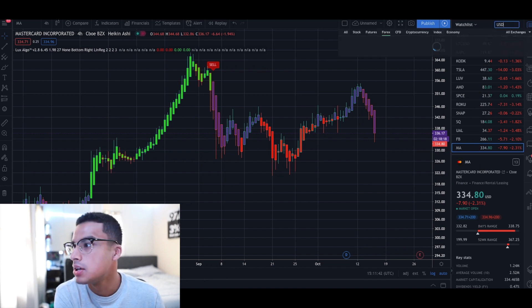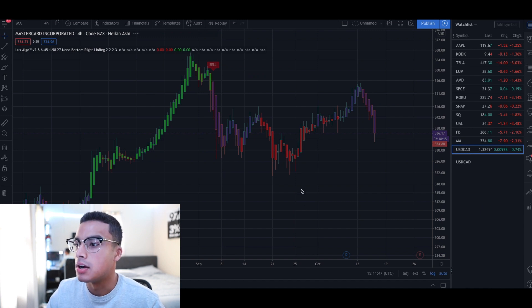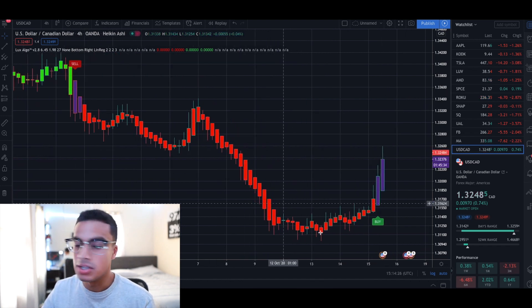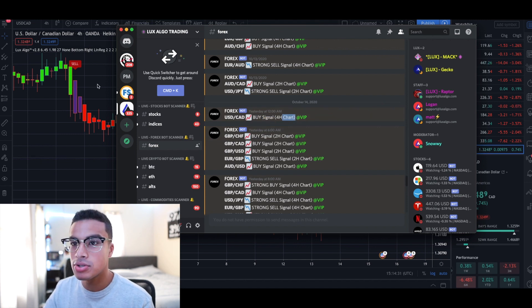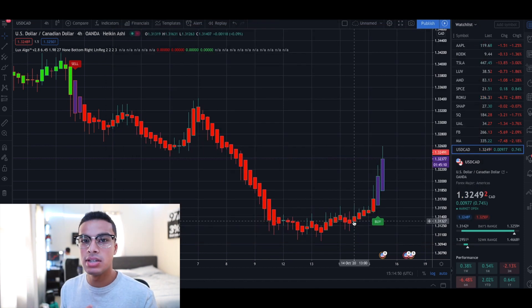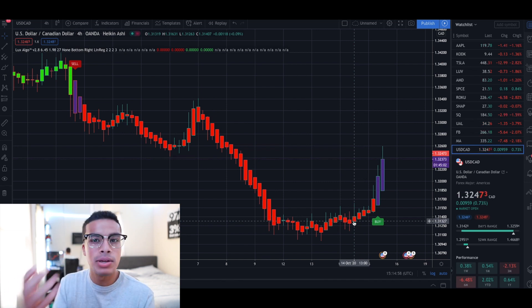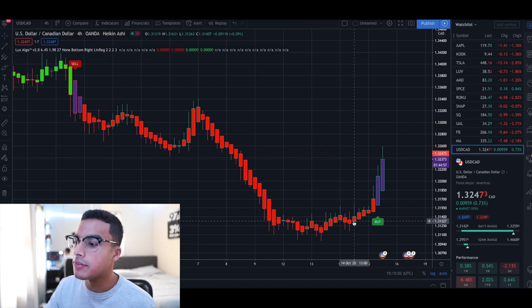Let's use the USD/CAD pair and look at a signal from a couple days back so we can see how it played out. Type in the pair — USD/CAD — and pull up the chart. Open up Discord to double-check: it was a buy signal on a four-hour chart, yesterday at 12 AM. So what I like to do is see if my indicator settings also gave me a signal. Everyone has their own settings depending on what type of trader they are.